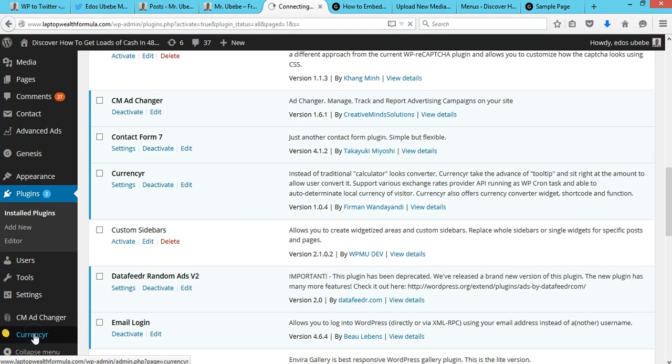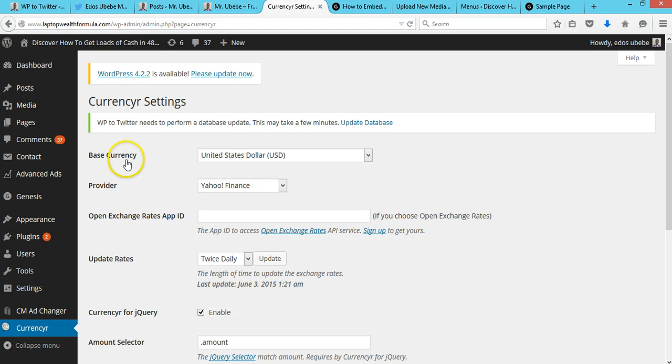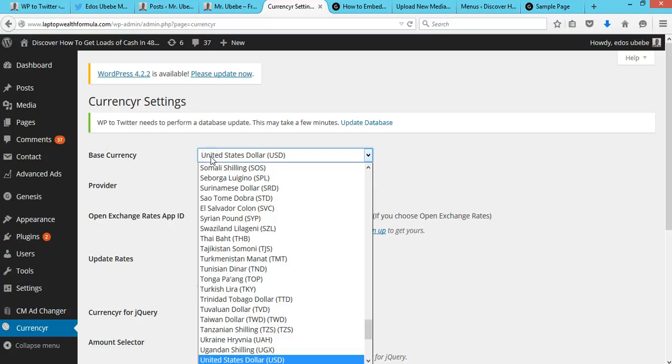Click on Currency R. Here you can set the base currency. Just leave it to US dollars.